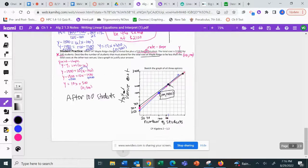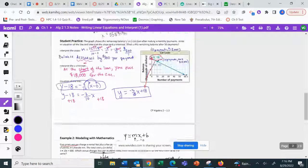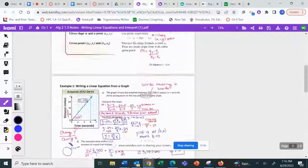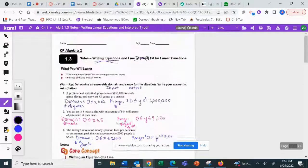You have a worksheet. If you have any questions, you can contact me or ask your sub this week.